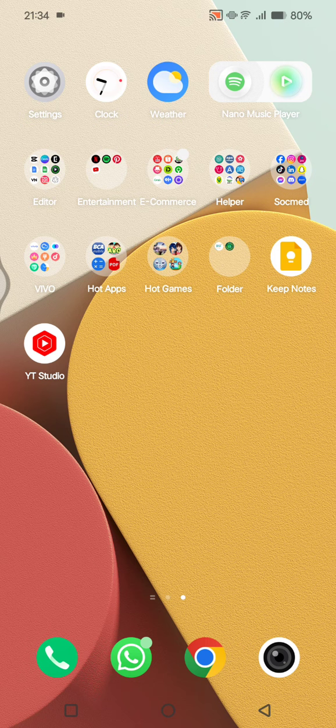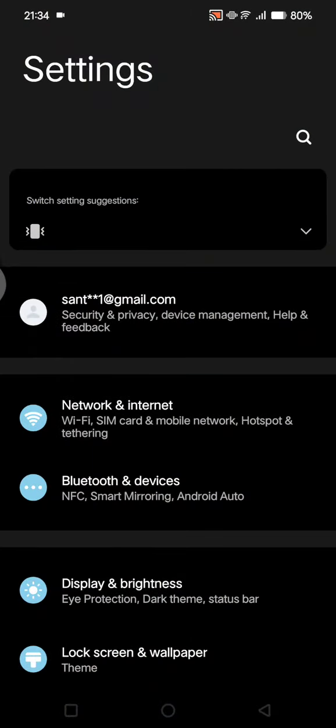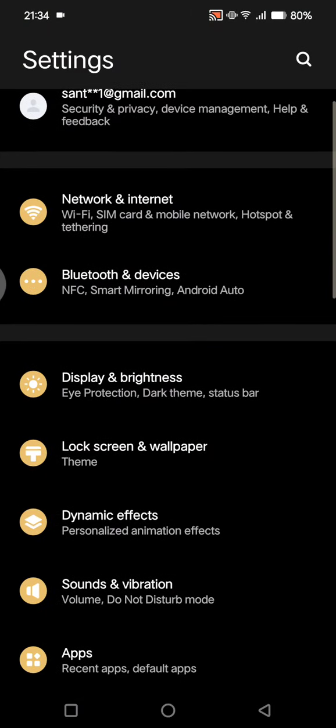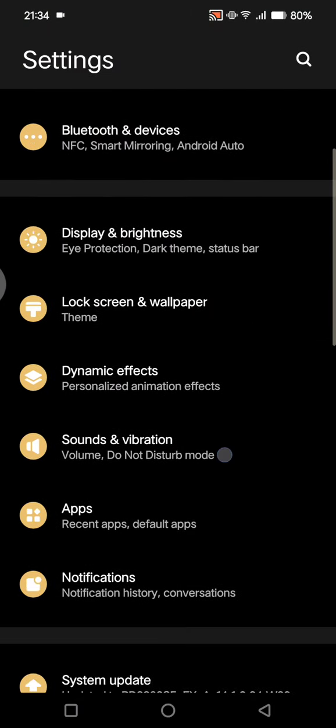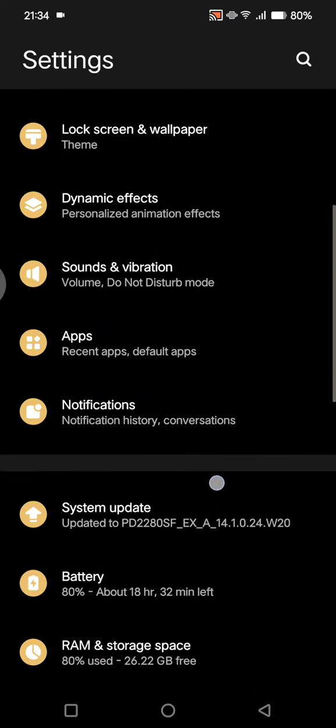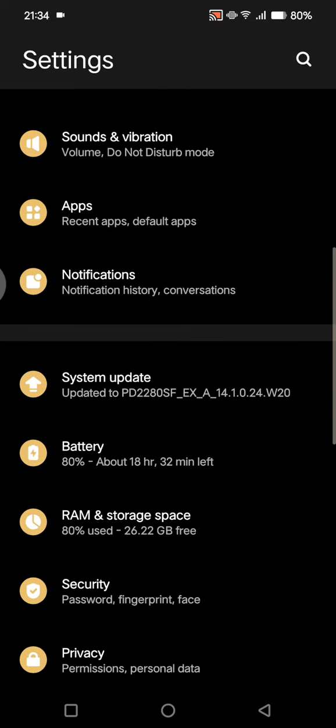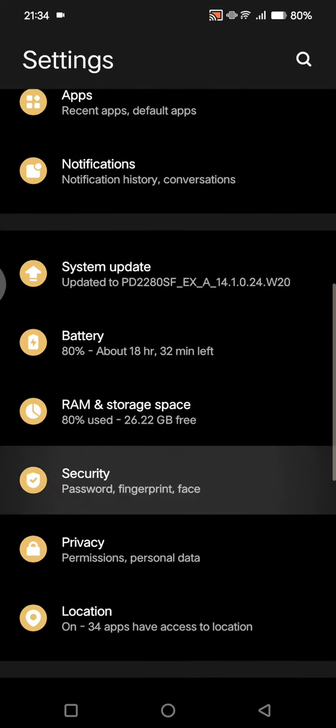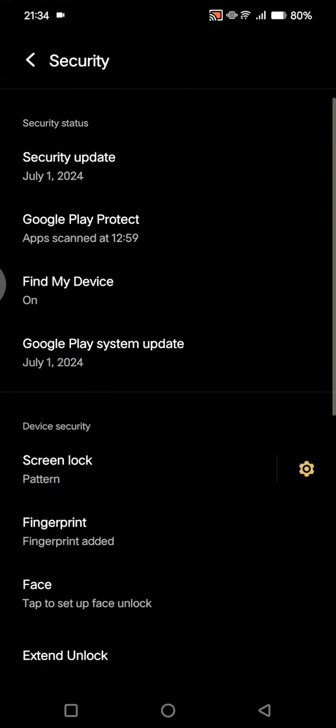First, go to the settings on your phone and then scroll down until you find the security options, right here.